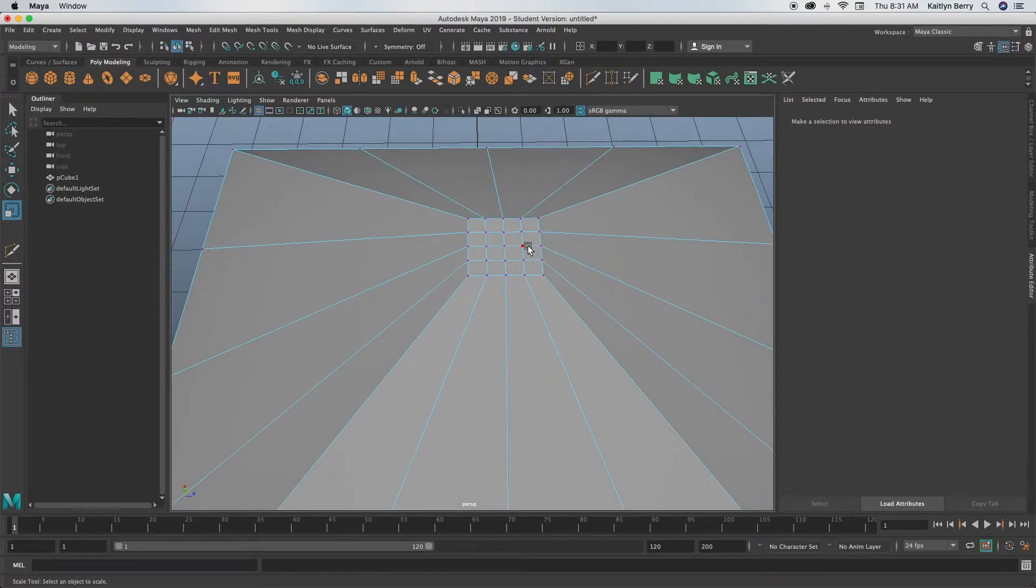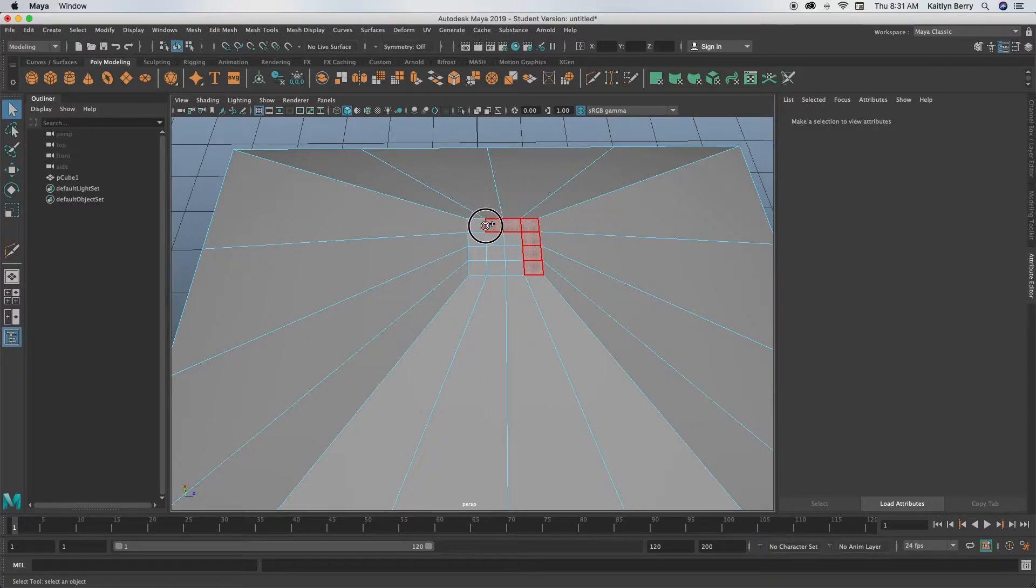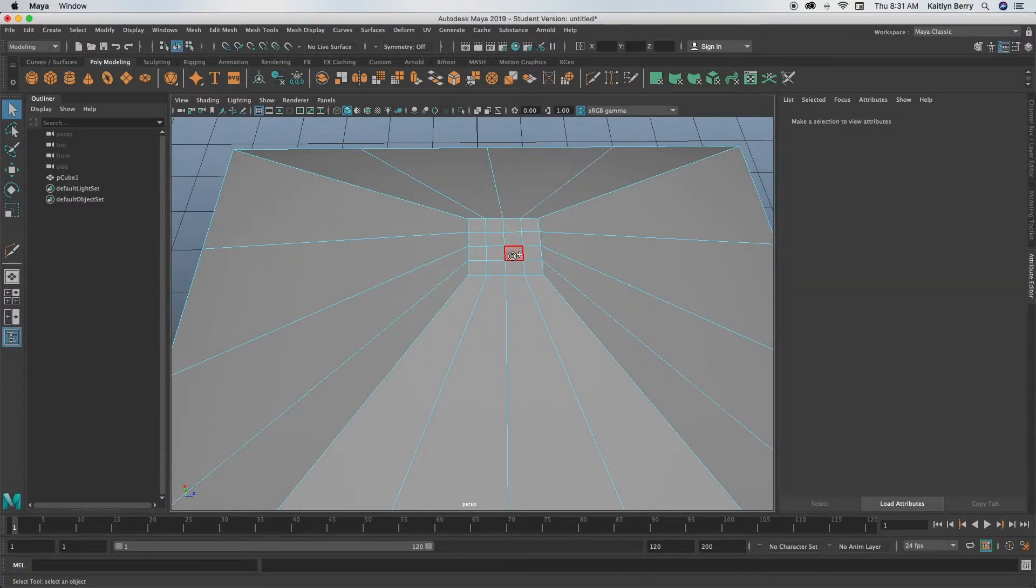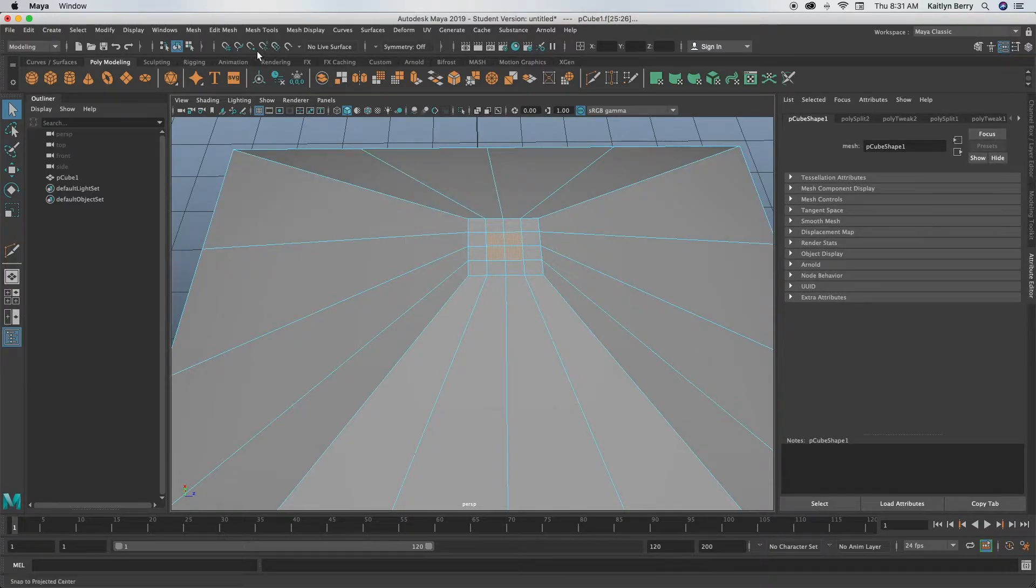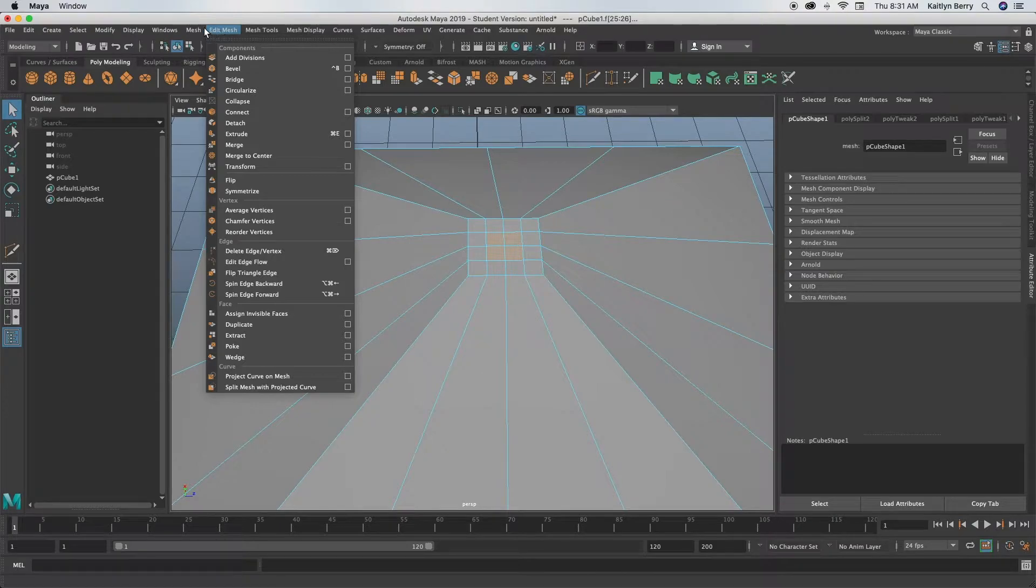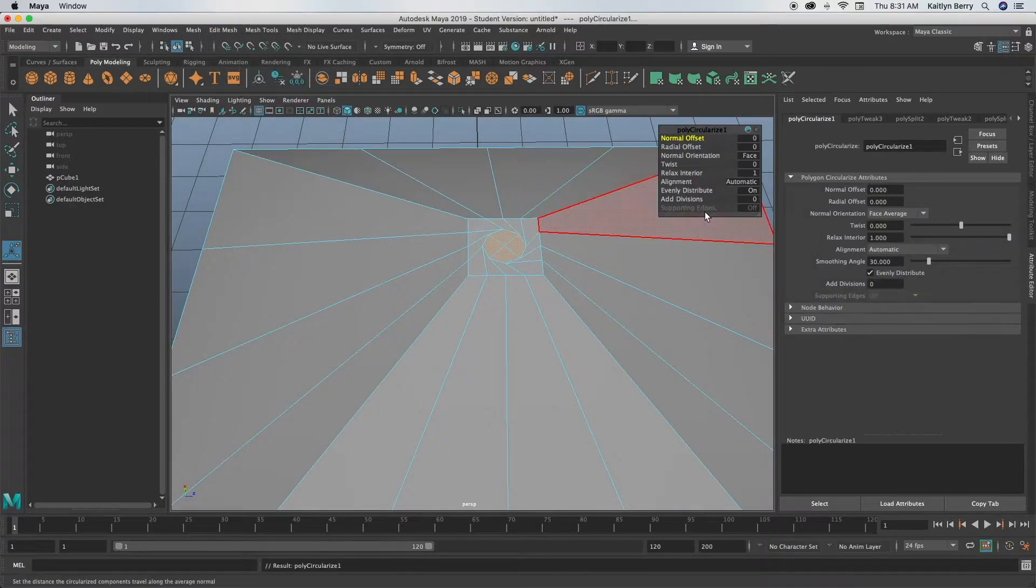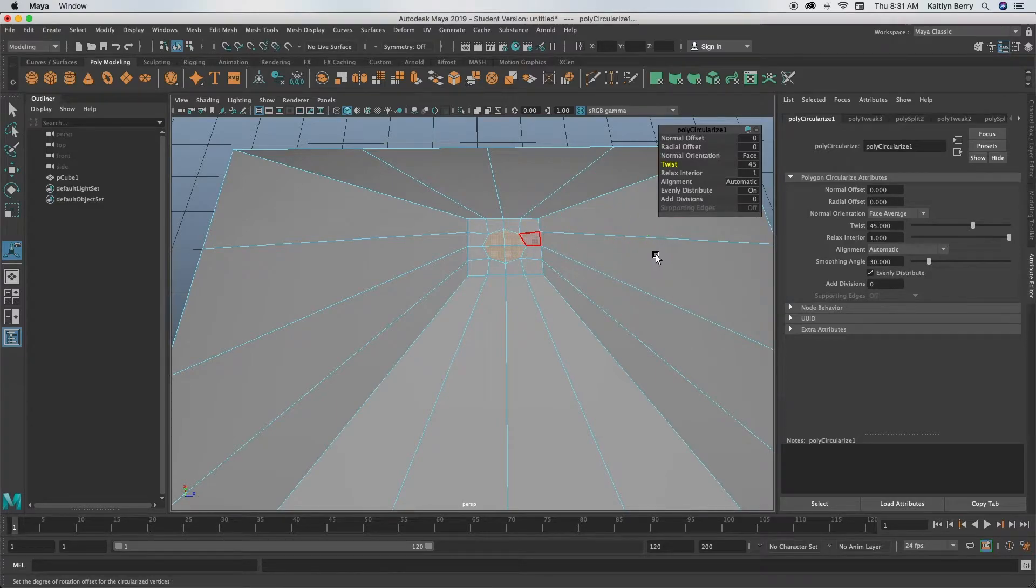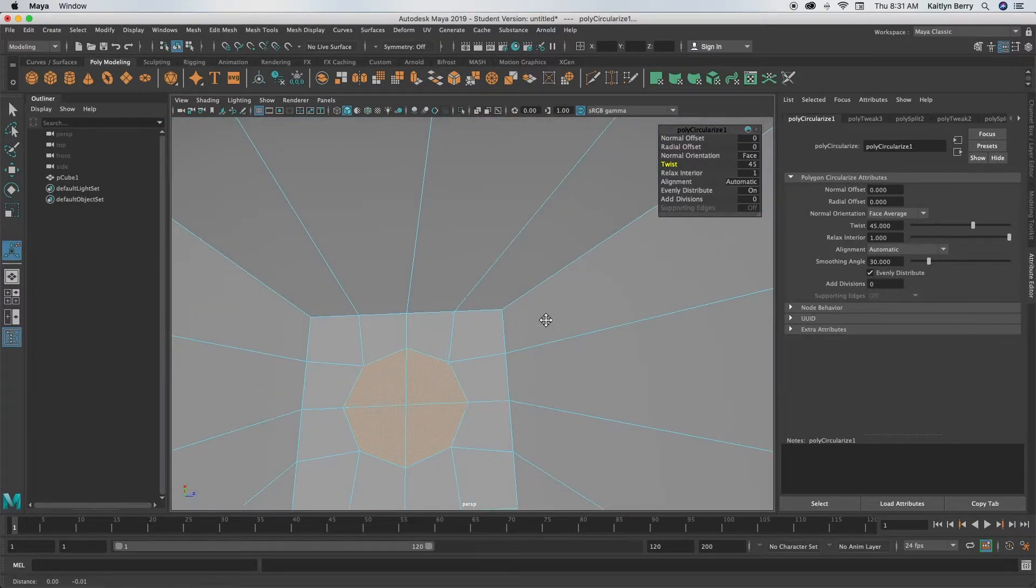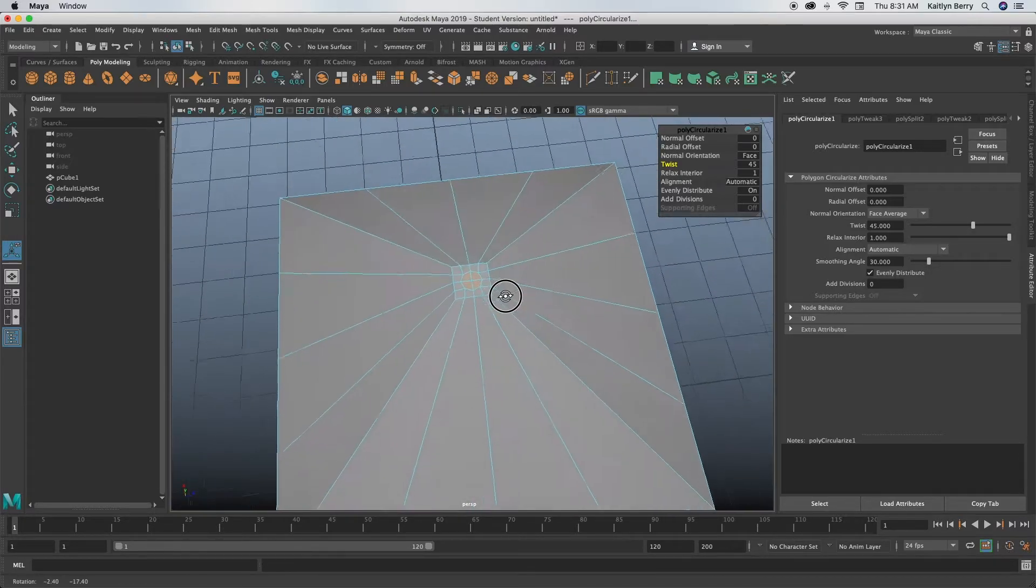Next thing we're going to do is we're going to go ahead and circularize these guys on top. So go into face mode, click Q, hold down, and then actually let's only select these middle four, we don't need a big chimney. So select those four faces, go to Mesh and then circularize it. Go to Edit Mesh, Circularize, and my twist always does something weird so just kind of play with the numbers. Maybe mine's 45, it usually is something like that.